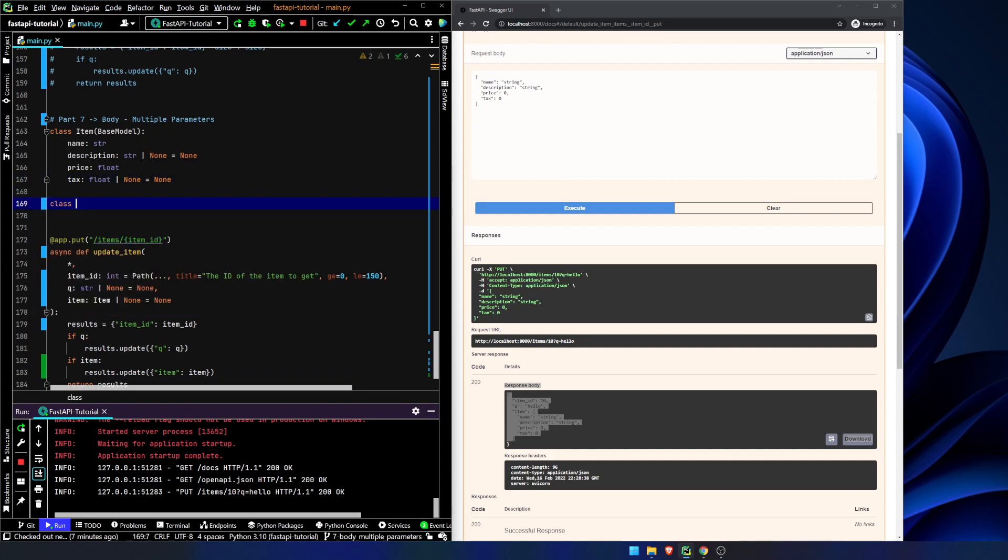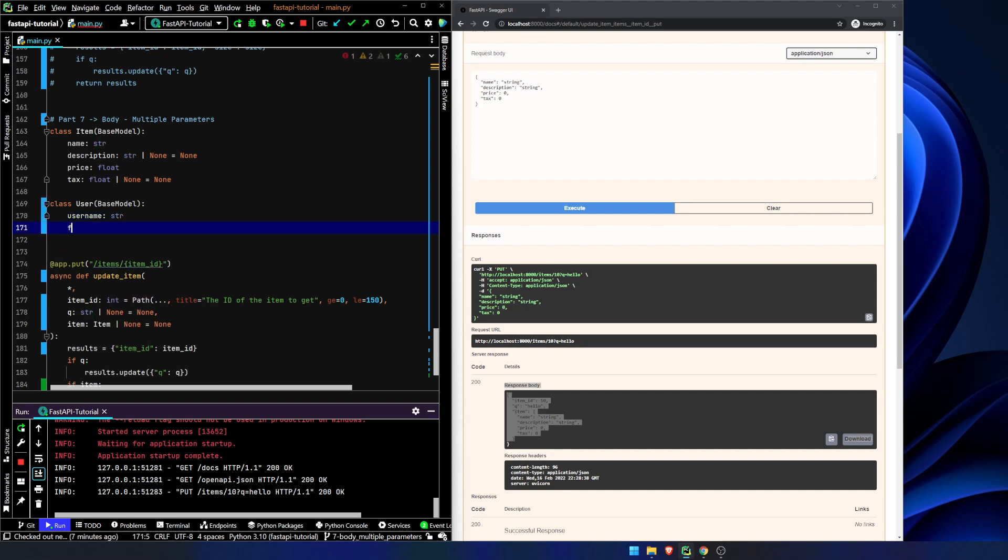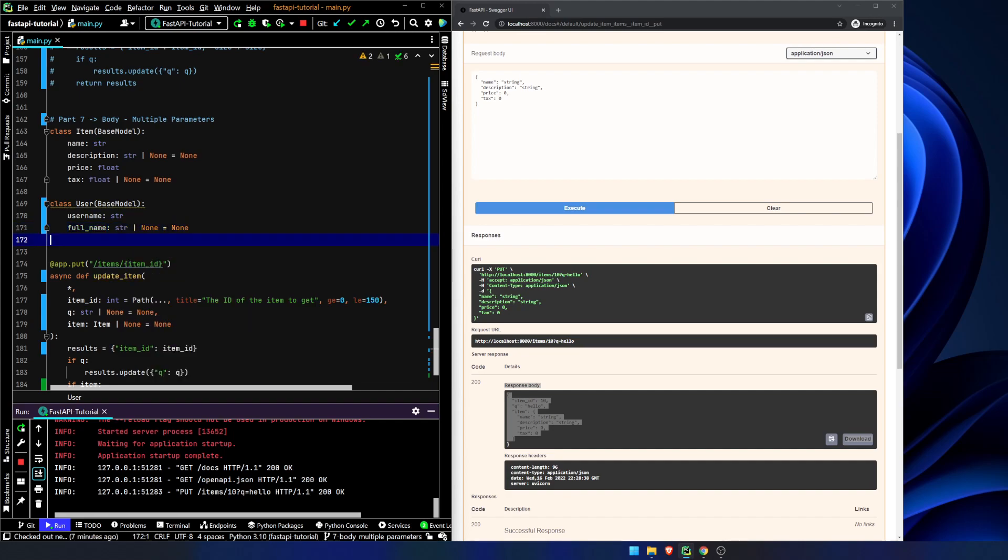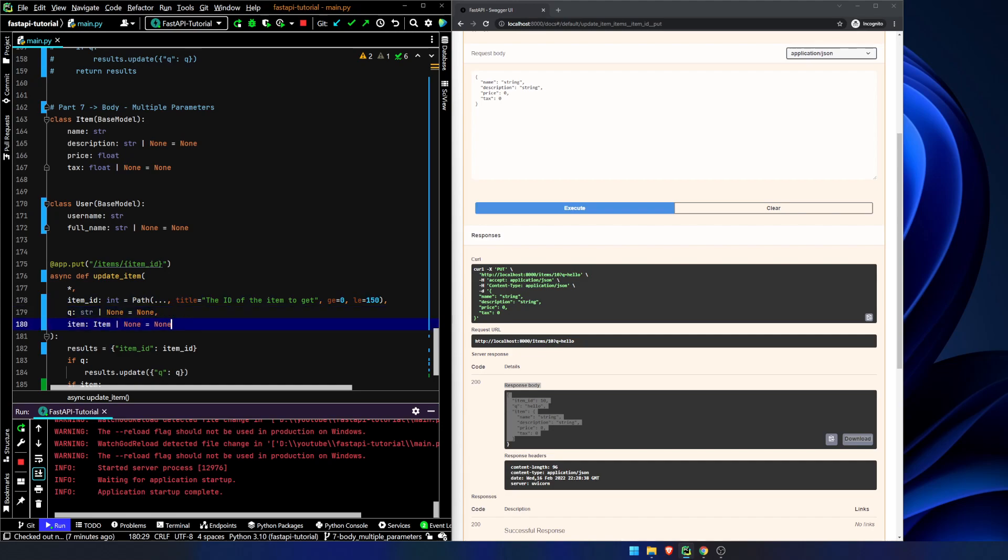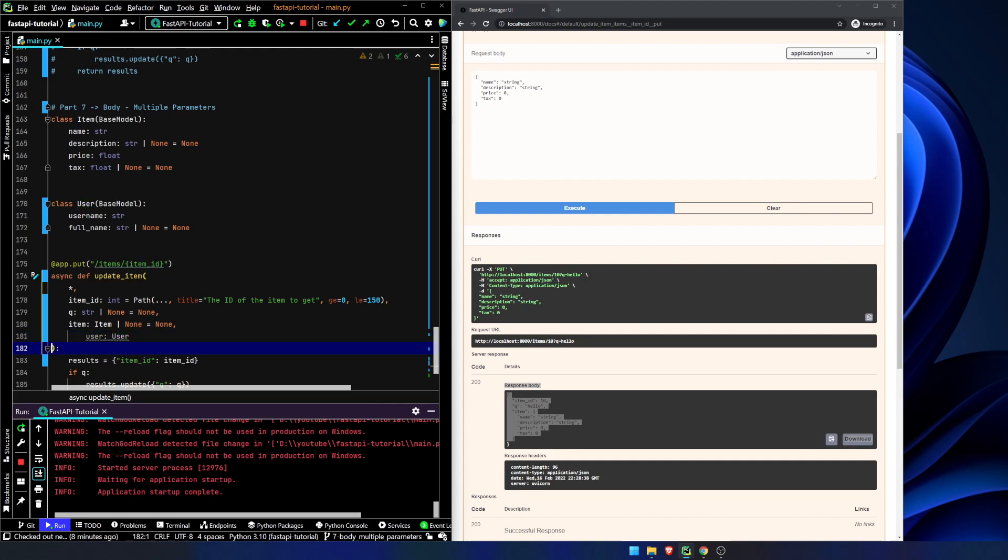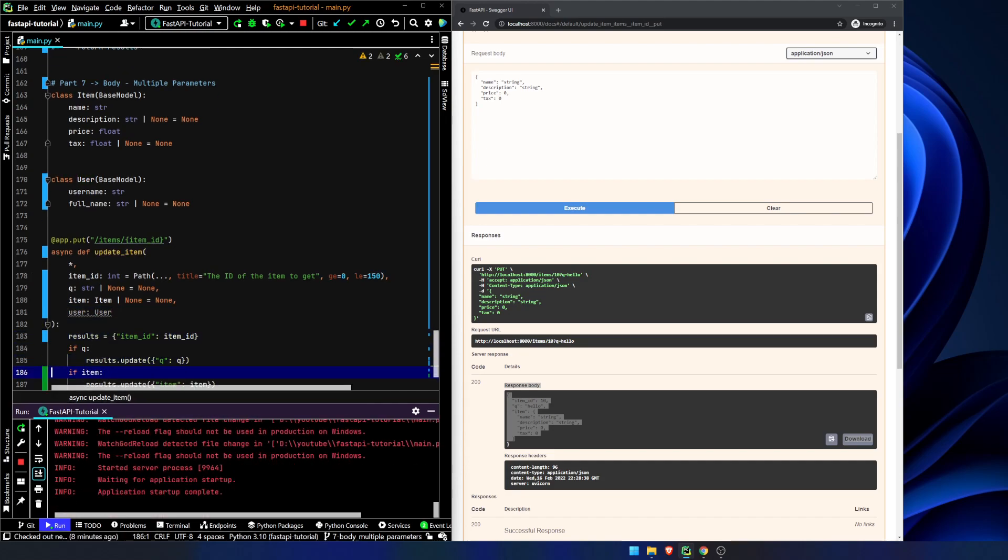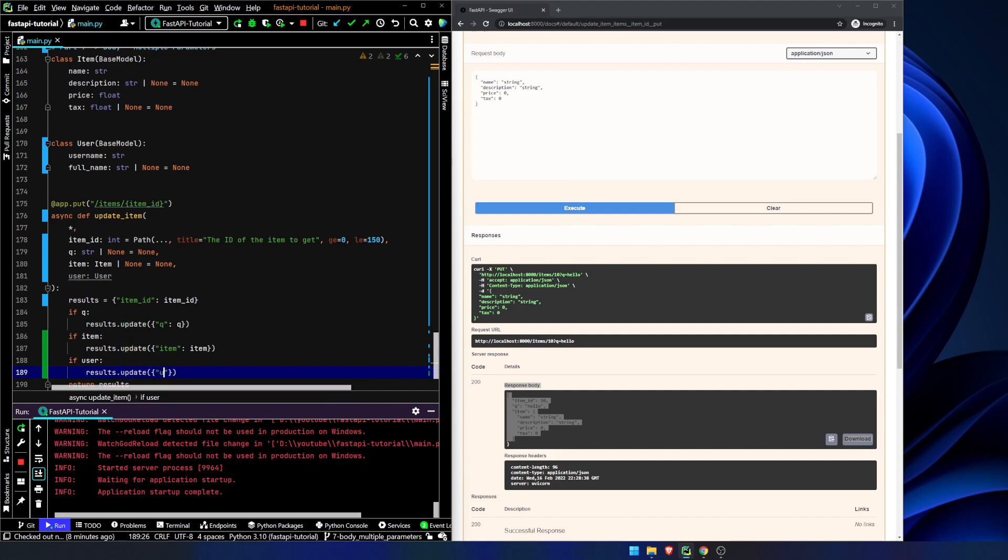So, let's declare another class. User. We're going to inherit from base model. We're going to say username string full name string or none equals none. It reformats. And now, we can pass in multiple request body parameters. We'll leave this in there. It's fine. It's not going to kill anyone. We're going to say user is now user. And now, we update again. If user results dot update user user.